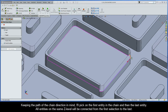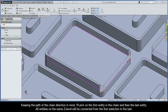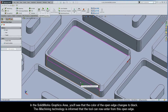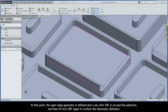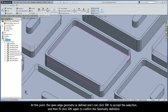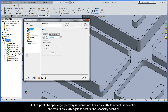Keeping the path of the chain direction in mind, I'll pick on the first entity in the chain and then the last entity. All entities on the same Z level will be connected from the first selection to the last. In the SOLIDWORKS graphics area, you'll see that the color of the open edge changes to black, informing iMachining that the tool can now enter from this open edge. The open edge geometry is defined, and I'll click OK to accept, then OK again to confirm the geometry definition.